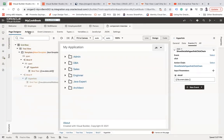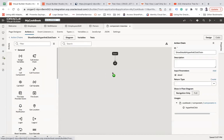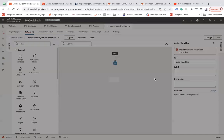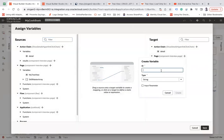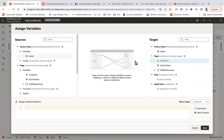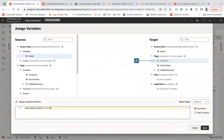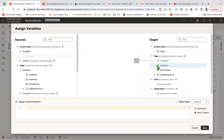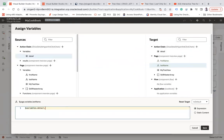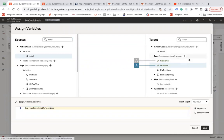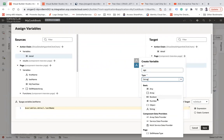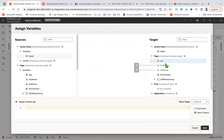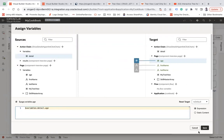Go back to the action chain and use assign variable. Create variables for first name, last name, and age. From the detail input parameter, assign: detail dot first name to first name, detail dot last name to last name, and detail dot age to age. Save.